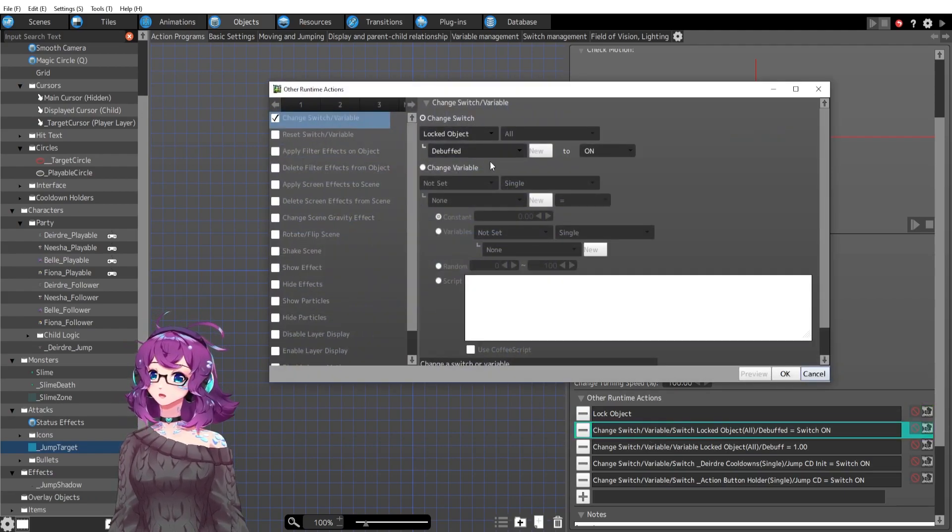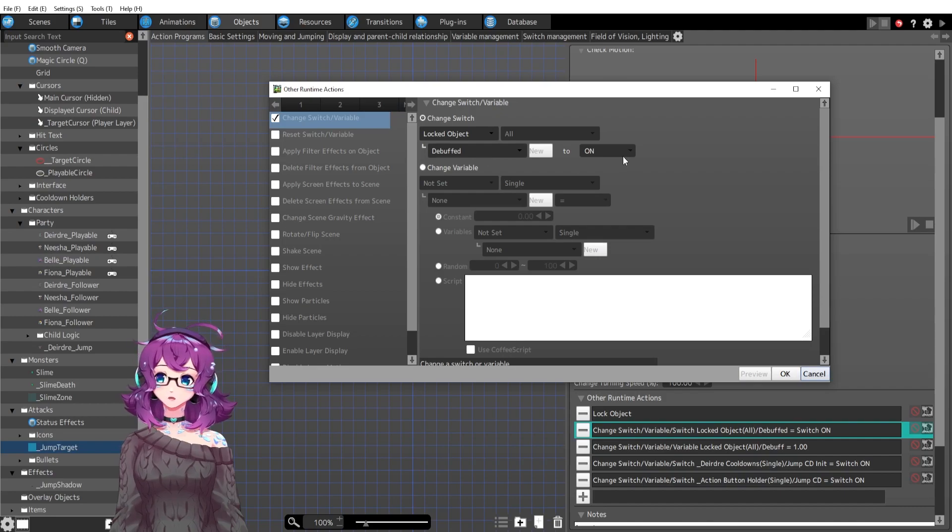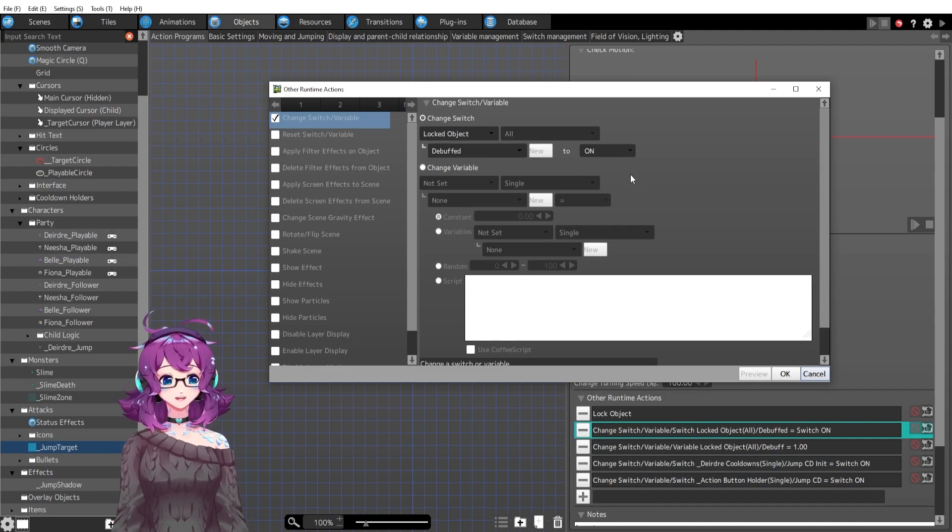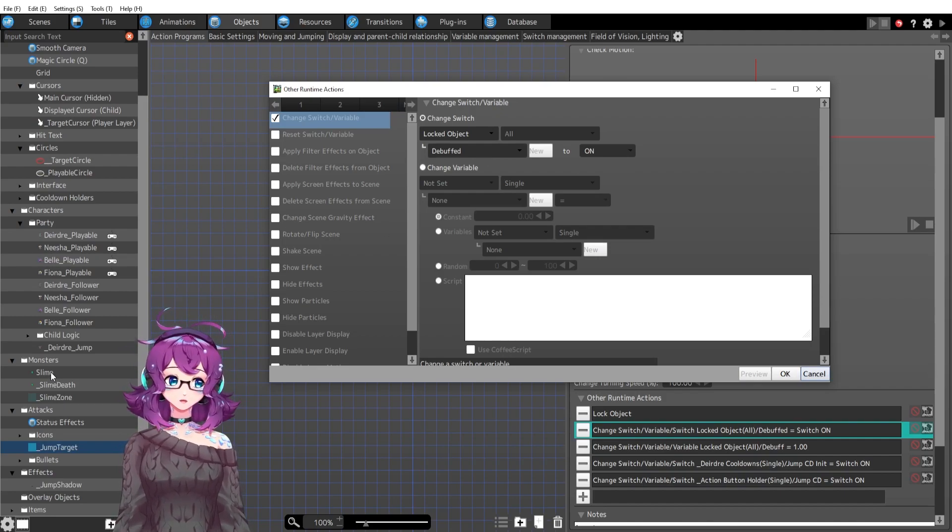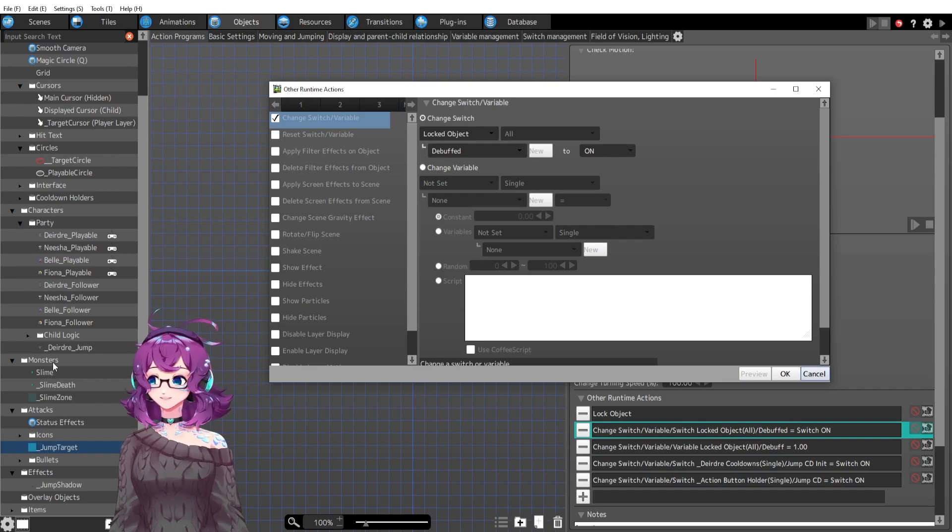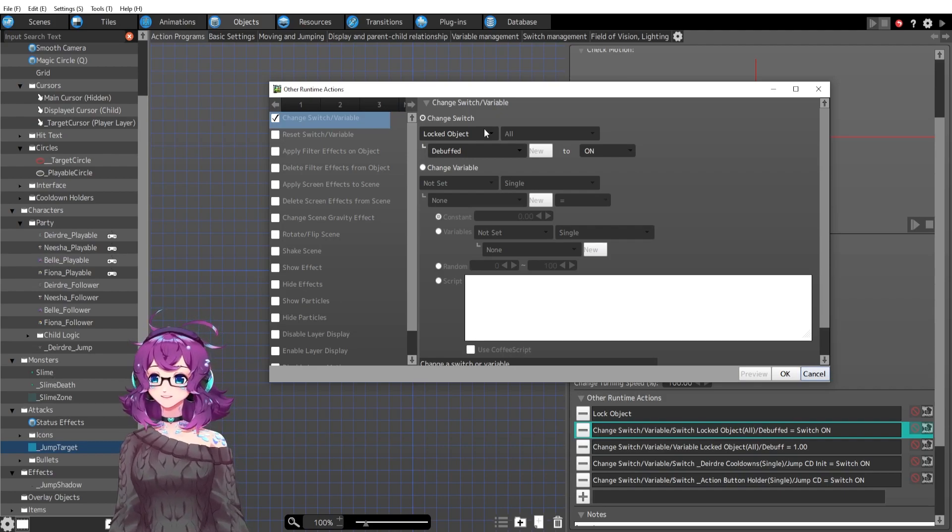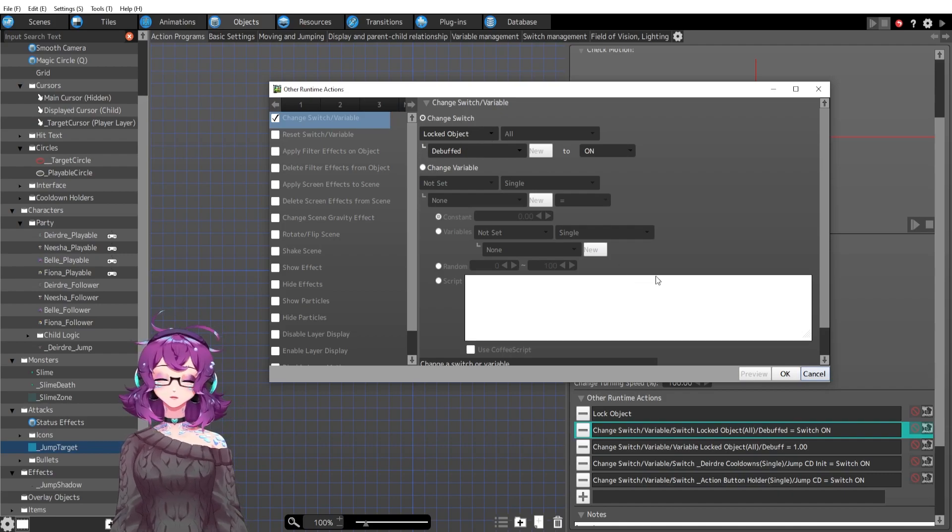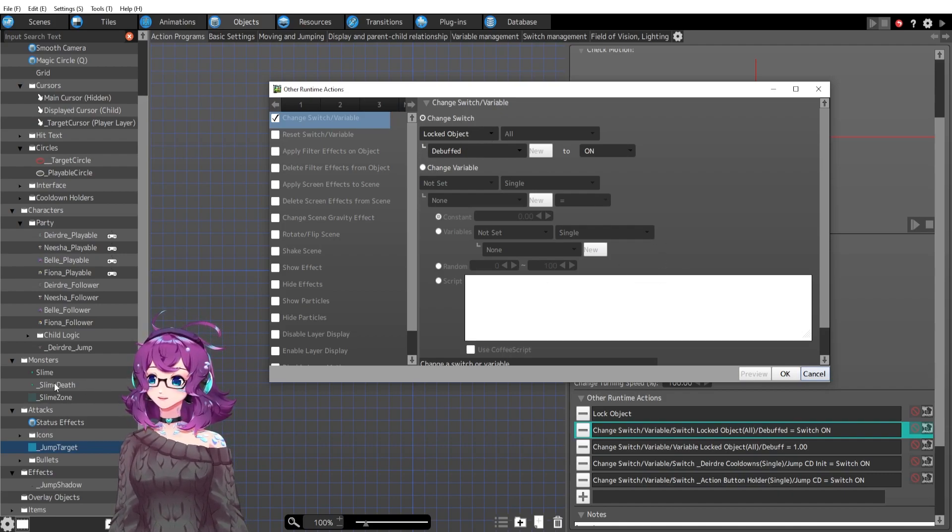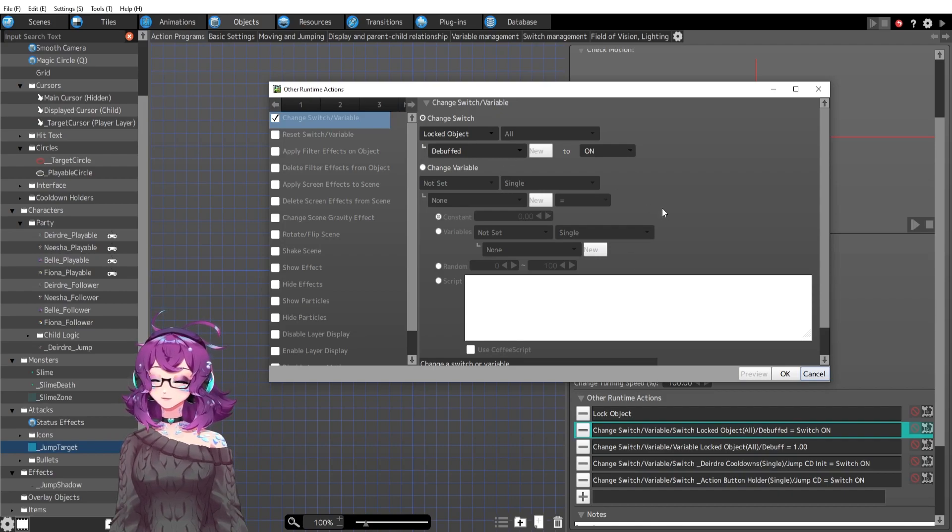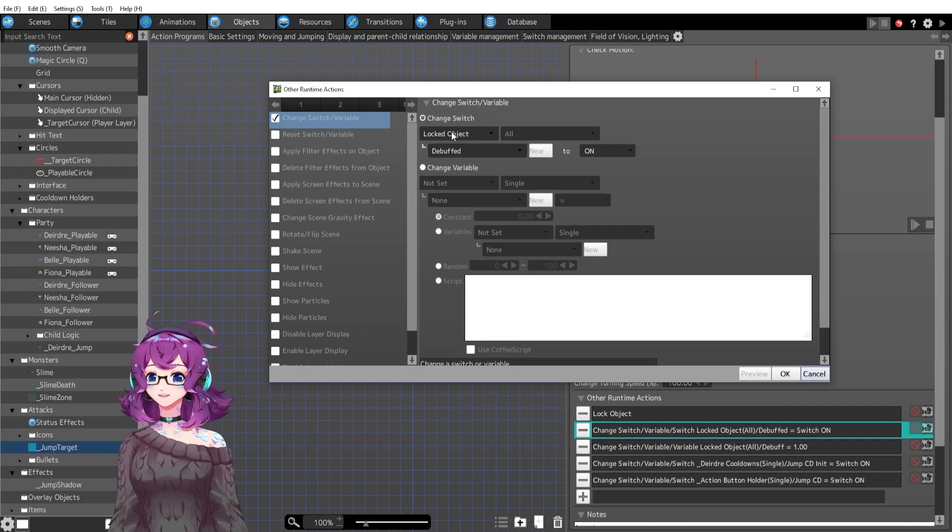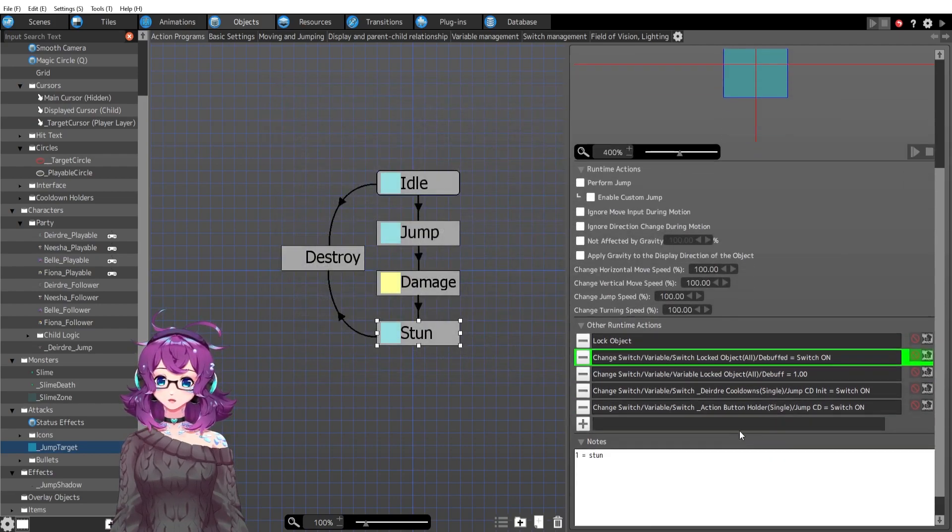So with my locked object, I'm going to turn its debuffed switch to on. And again, I only have one monster now, but when I make more and I have to duplicate this guy, they will all need to have the switch called debuffed, which is not a problem as long as I'm diligent in making sure that everyone is relatively equal.